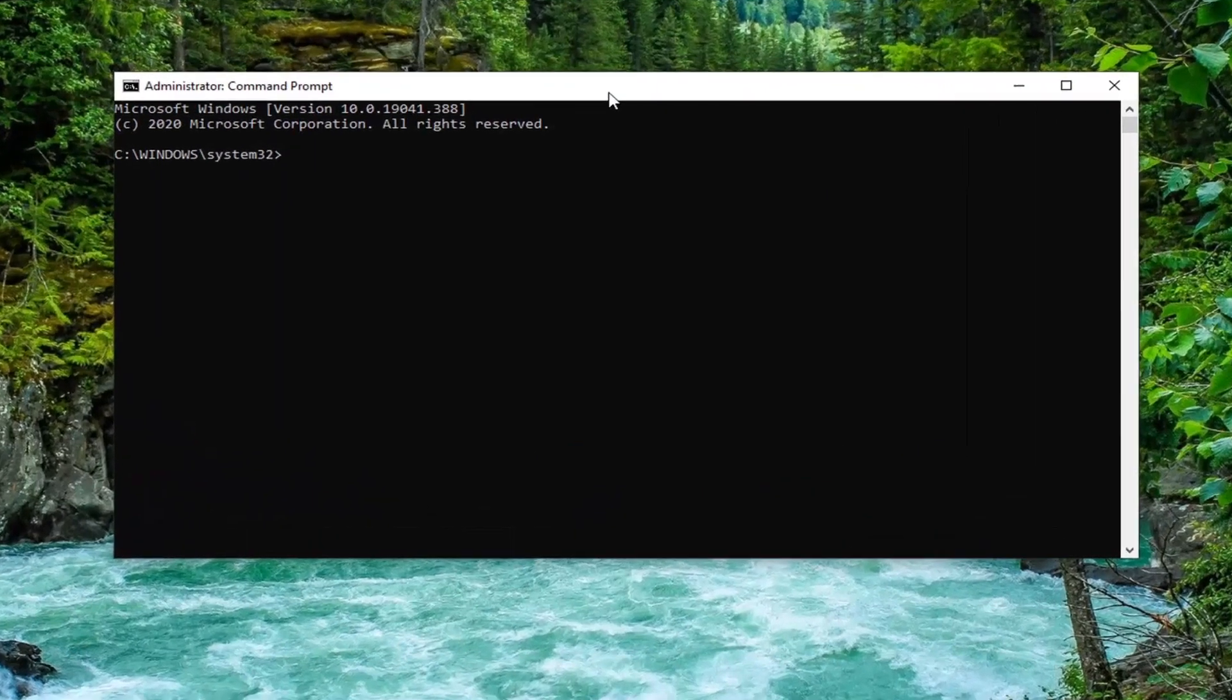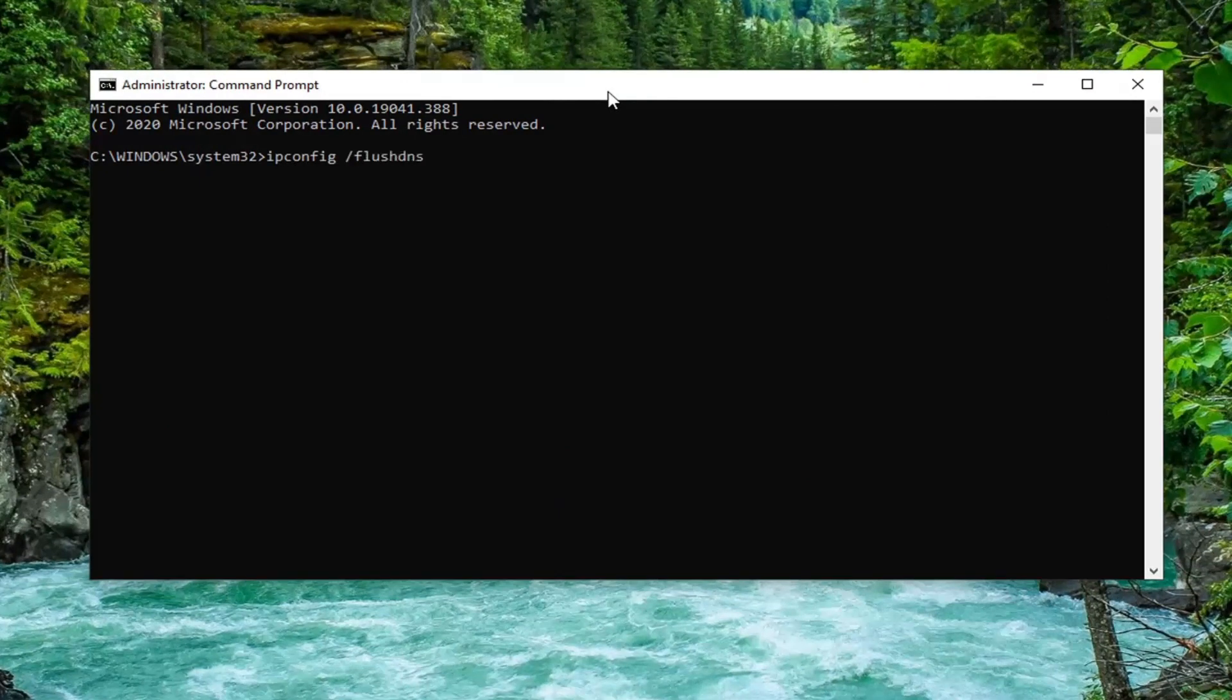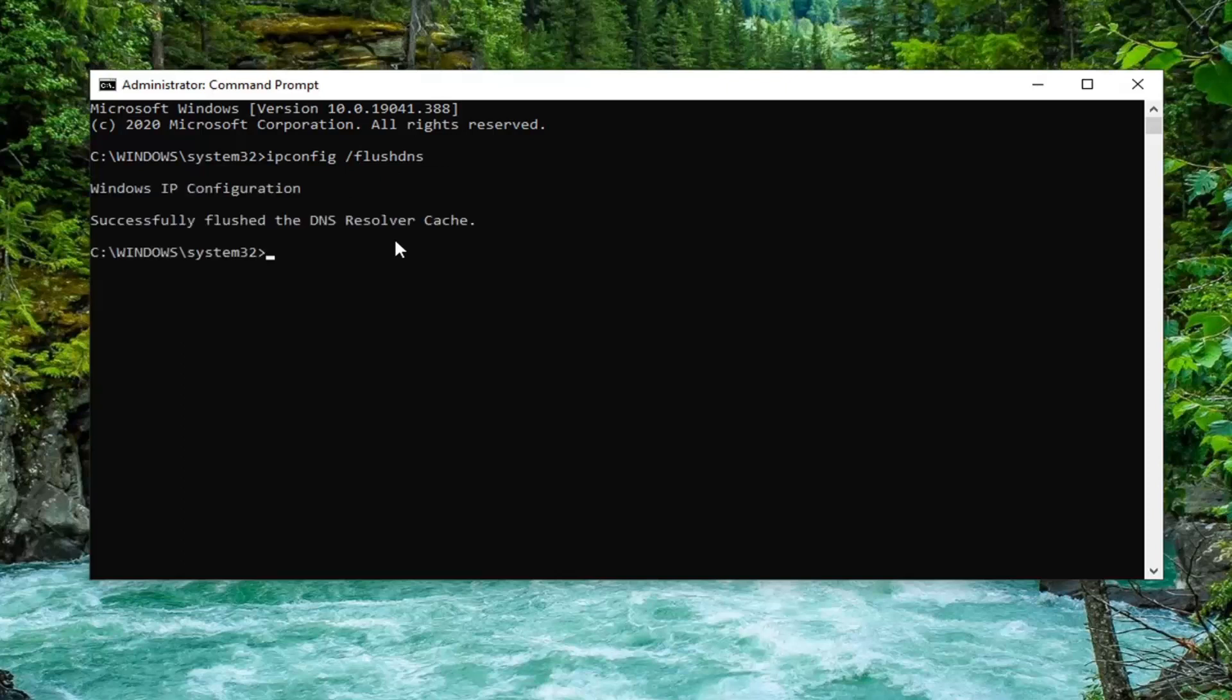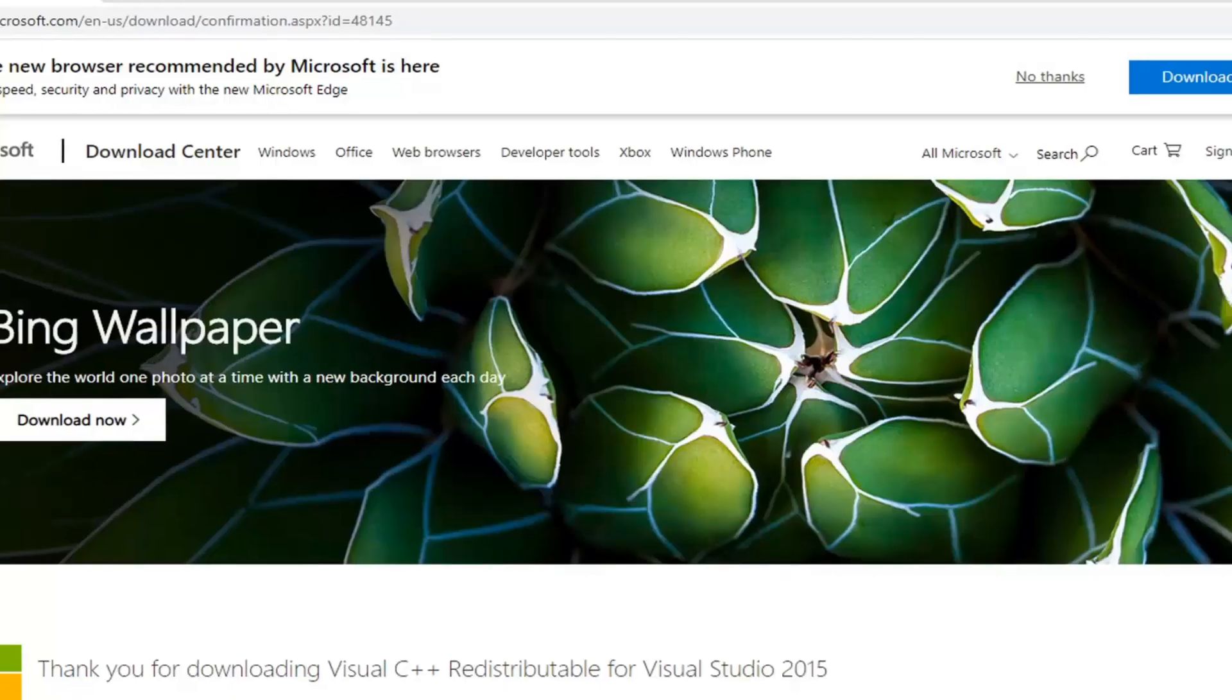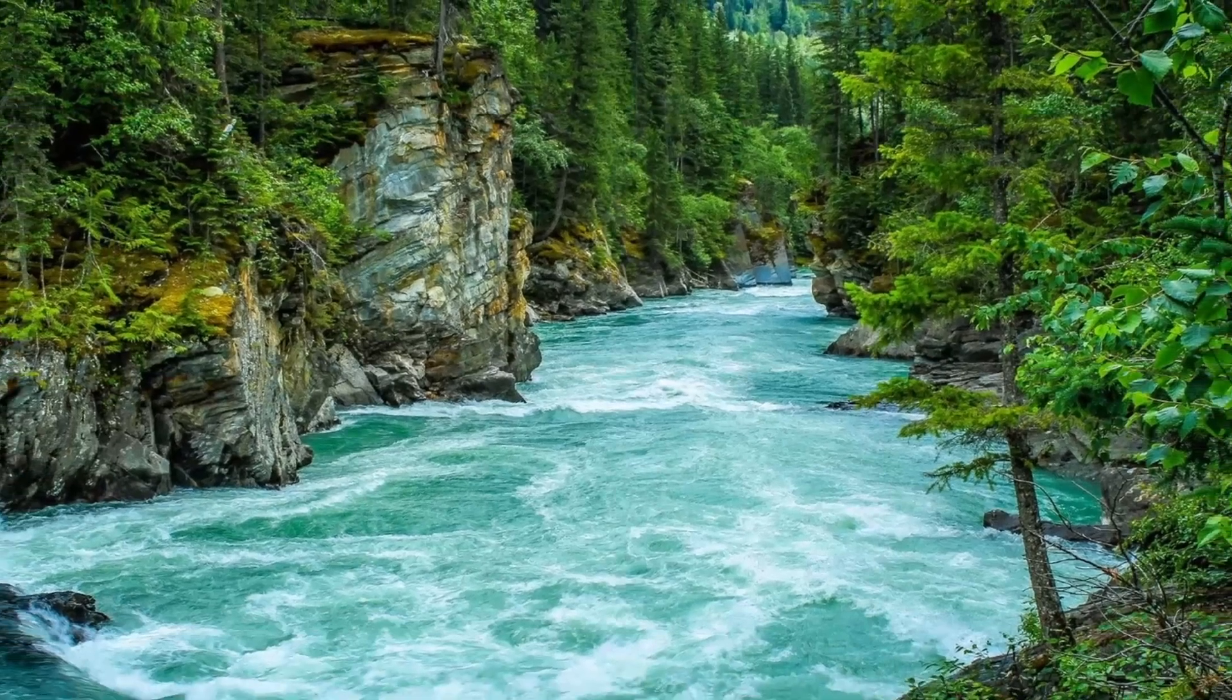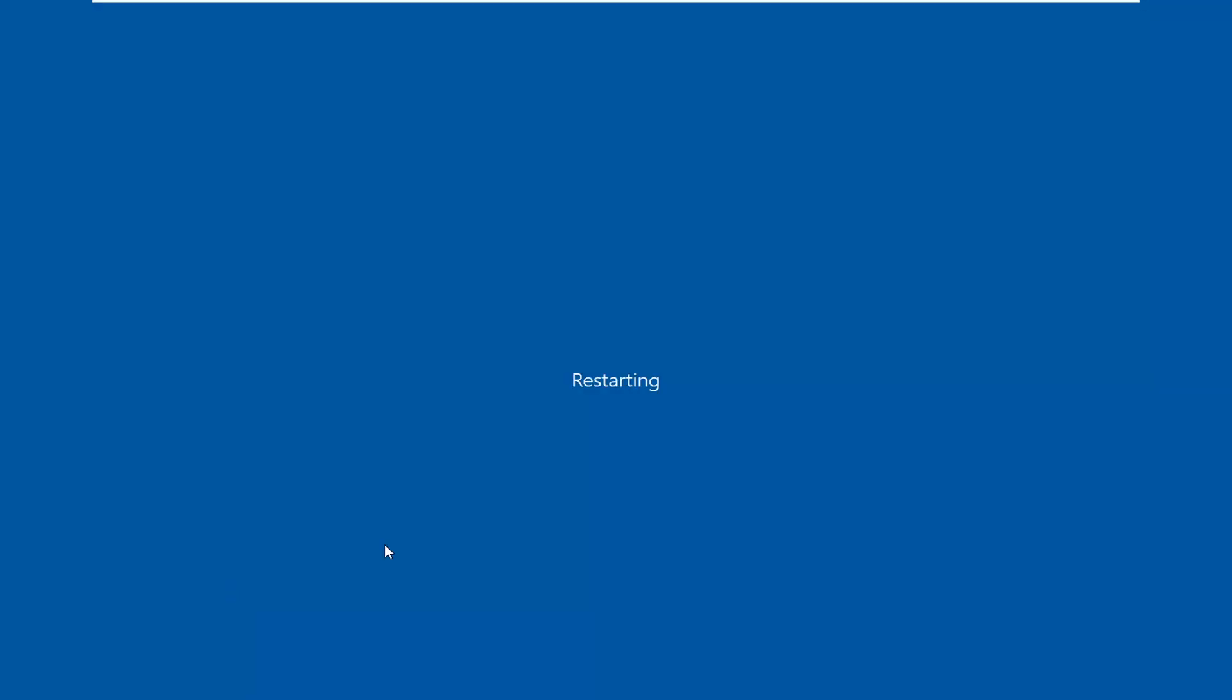Now in this elevated command line window, type in ipconfig space forward slash flush dns, exactly as it appears on my screen. Hit enter on the keyboard. Once it's done, close out of any open programs and applications, restart your computer, and hopefully your issue should have been resolved.